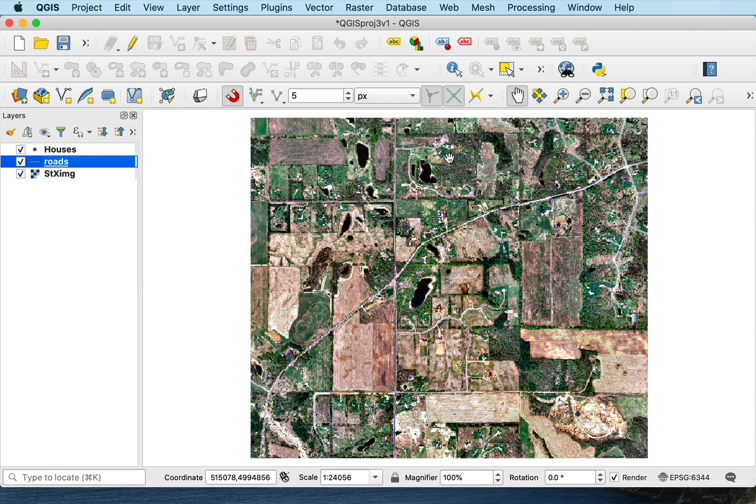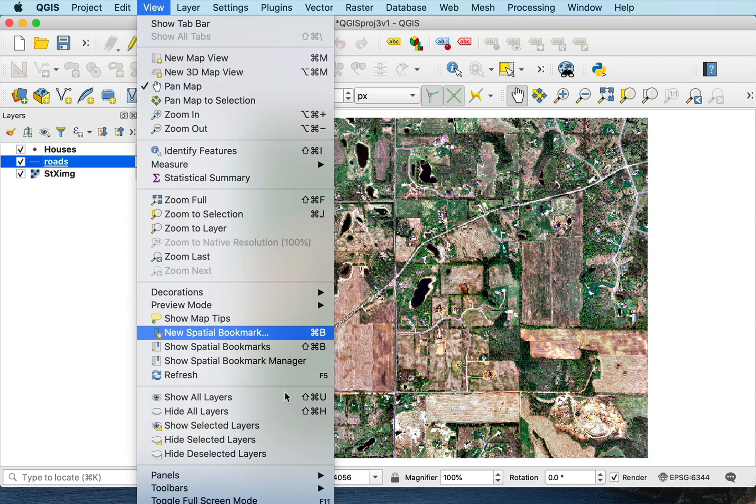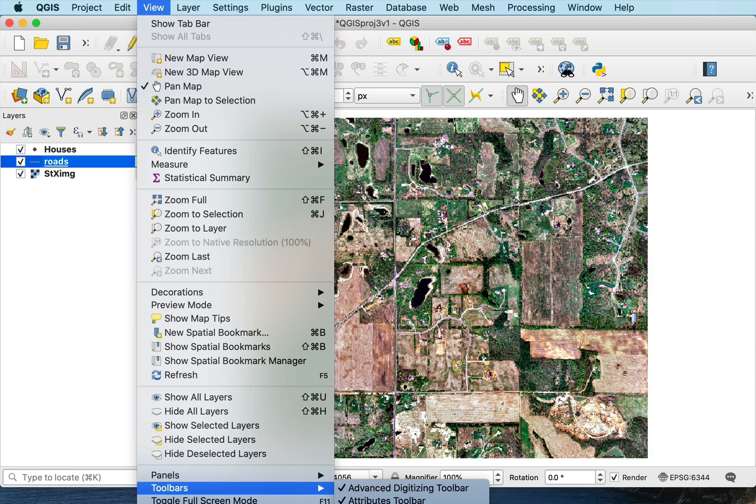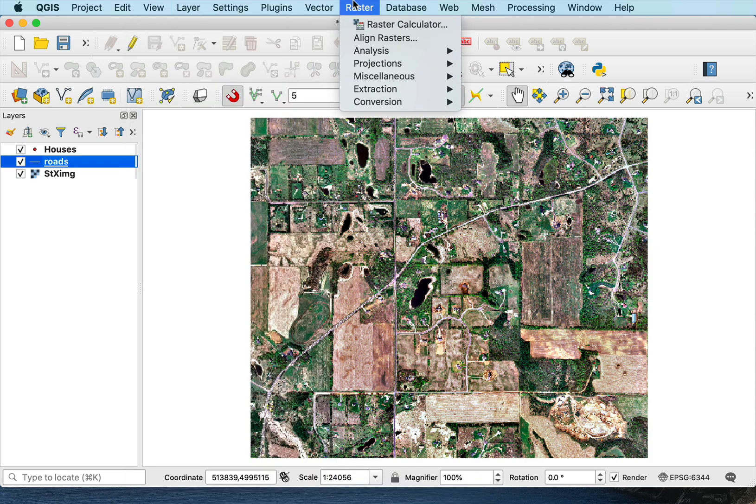Second thing I want to do is set up the snapping. Now, I have to make sure that I have the snapping toolbar turned on, and I'll want the advanced digitizing toolbar turned on. As we talked about before, in the view, I can set toolbars. In this case, my advanced digitizing is turned on. And further down, there's a snapping toolbar.